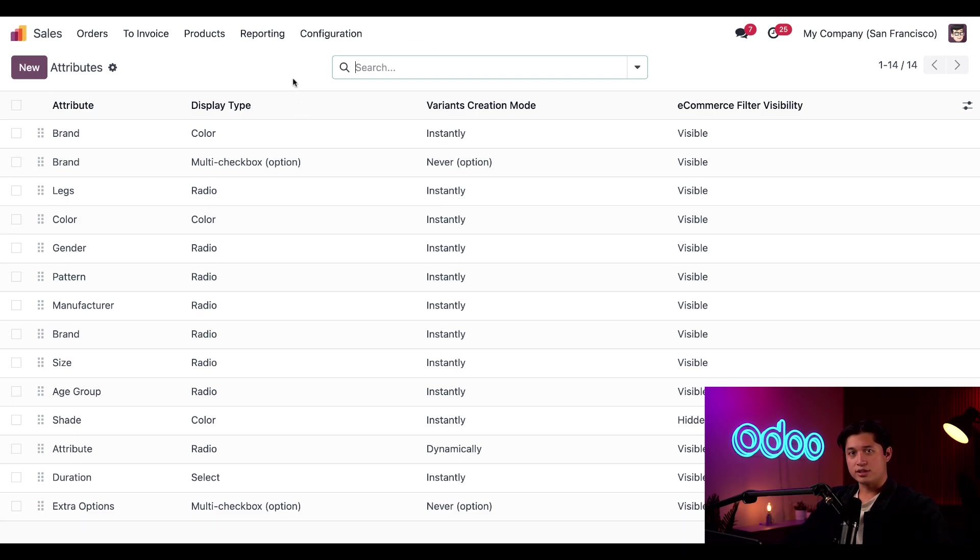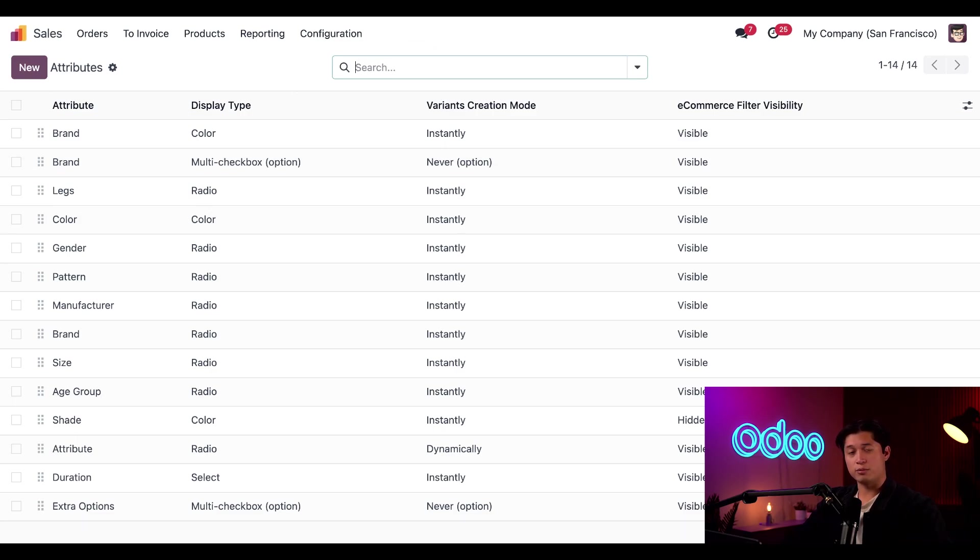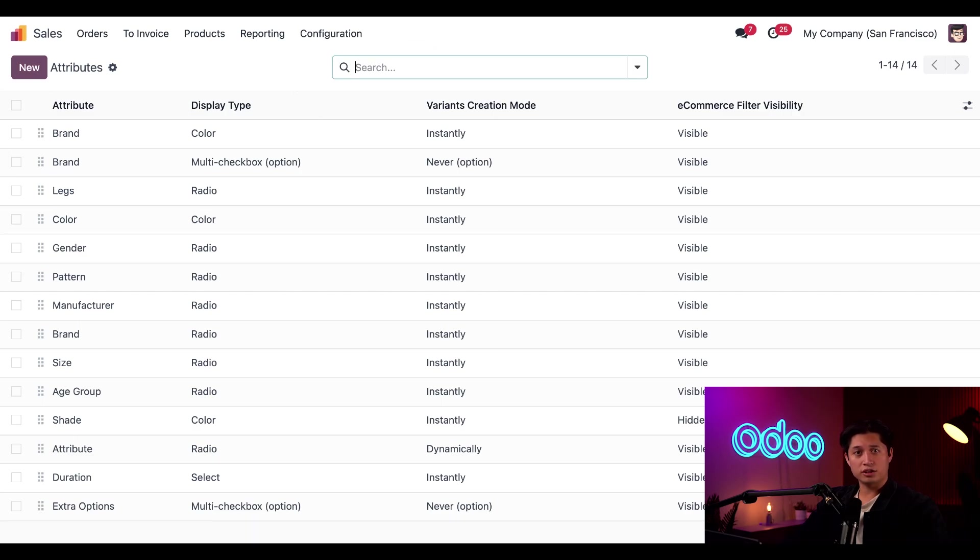Either route brings us to the attributes page where we'd find a list of all the product variants that we currently have in our database, along with a series of related information for each one. An attribute is something like a product's different color, size, brand, and other things like that.